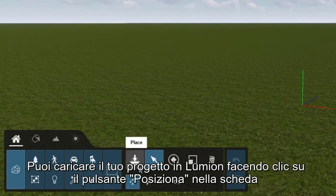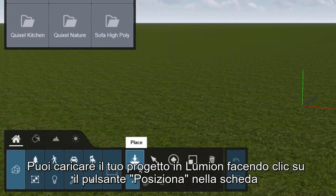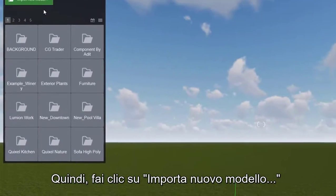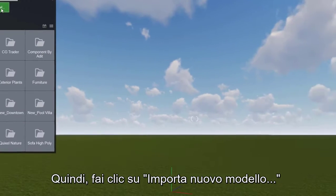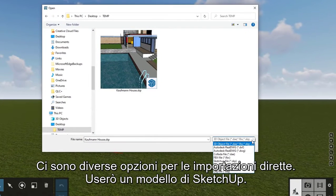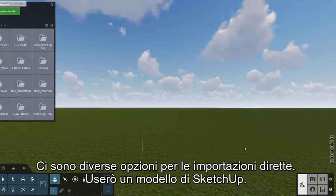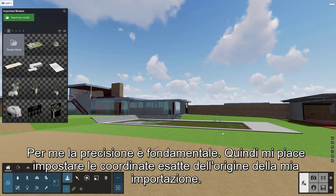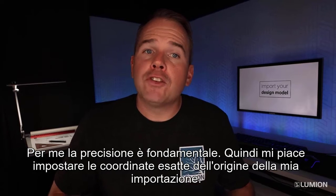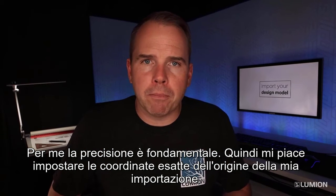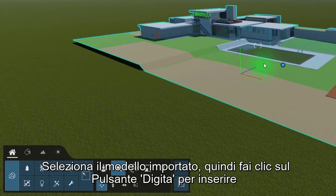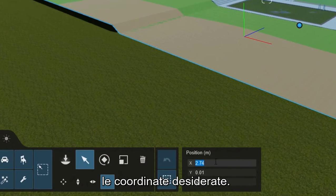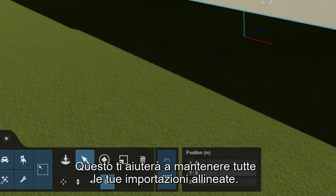You can load your project into Lumion by clicking the place button while on the imported models collection, then click on import new model. There are several options for direct imports — I'm going to use a SketchUp model. Click OK, then click to place your model. For precision, I like to set the exact coordinates of my import's origin. Select the imported model, then click the type-in button to enter the coordinates you want. This will help you keep all of your imports lined up.